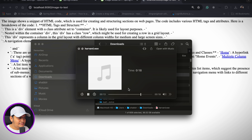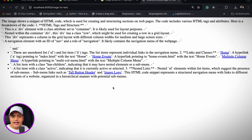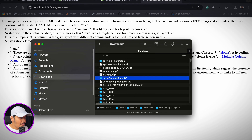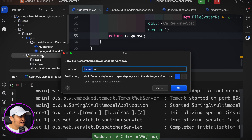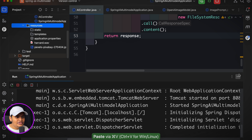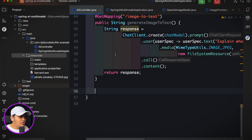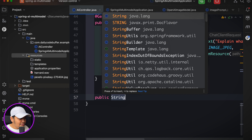The audio file says: 'The stale smell of old beer lingers. It takes heat to bring out the odor. A cold dip restores health and zest. A salt pickle tastes fine with ham. Tacos al pastor are my favorite. A zestful food is the hot cross bun.' I'll copy this audio file into IntelliJ's resource section and use Spring AI to transcribe it.